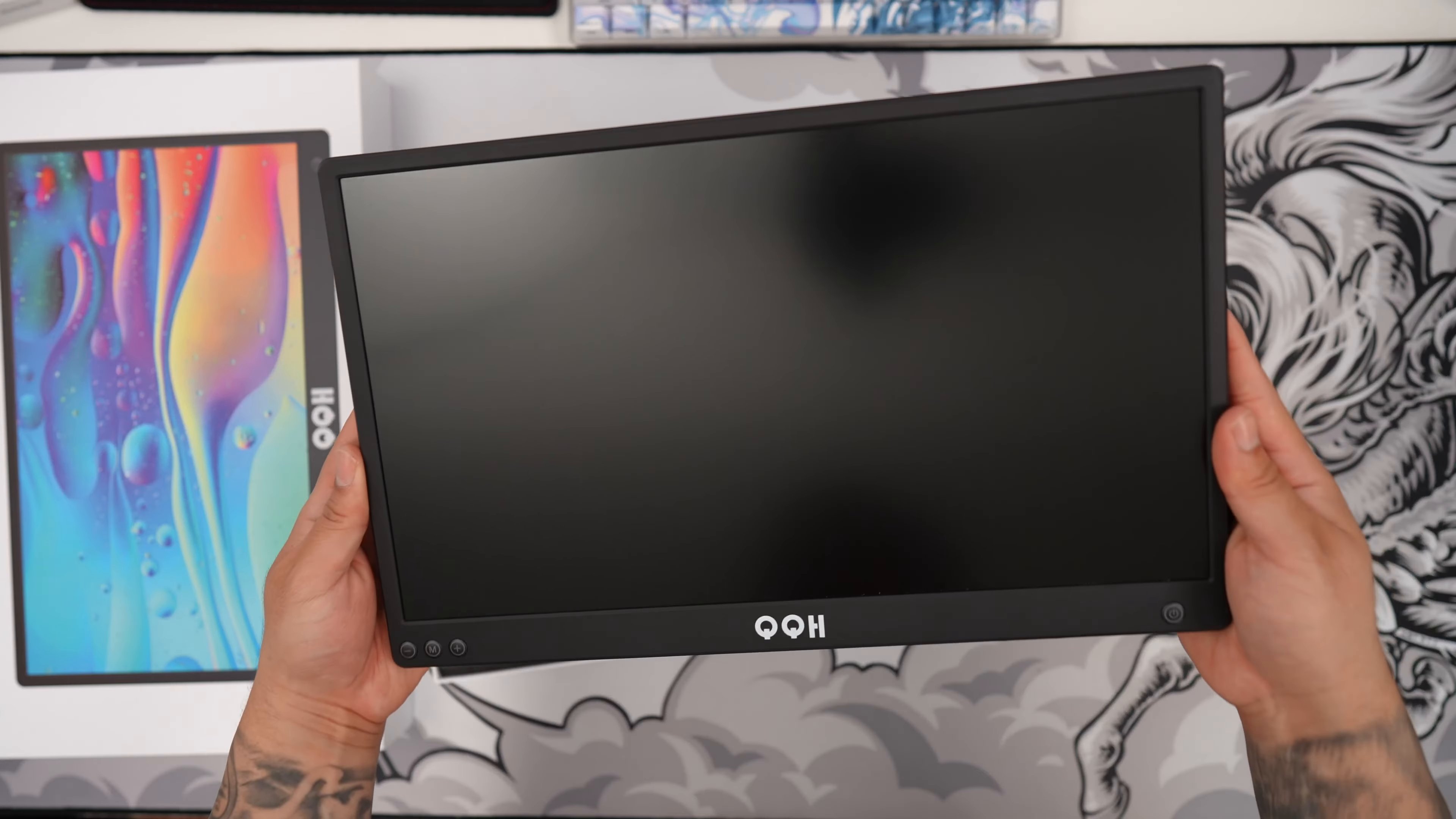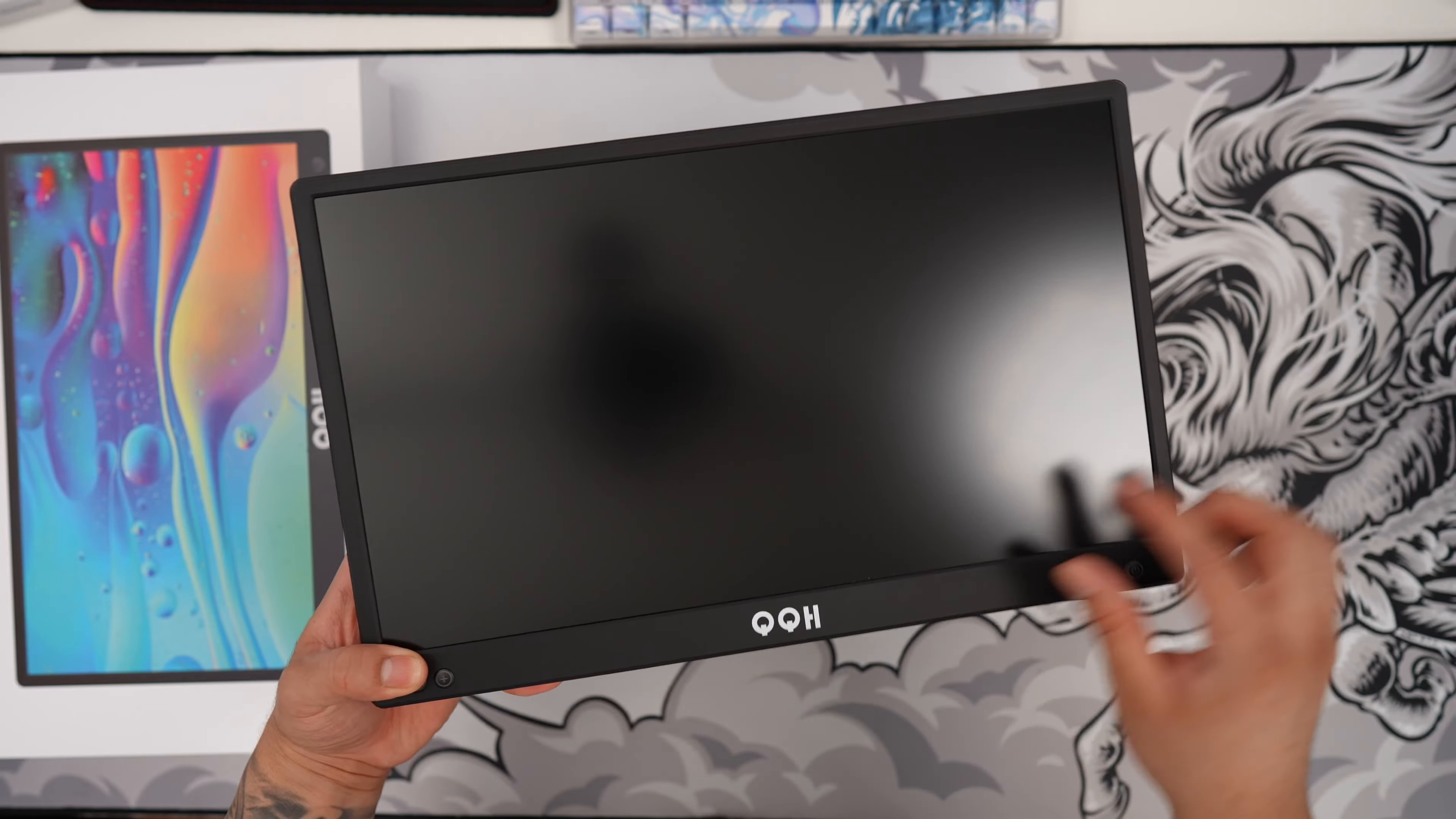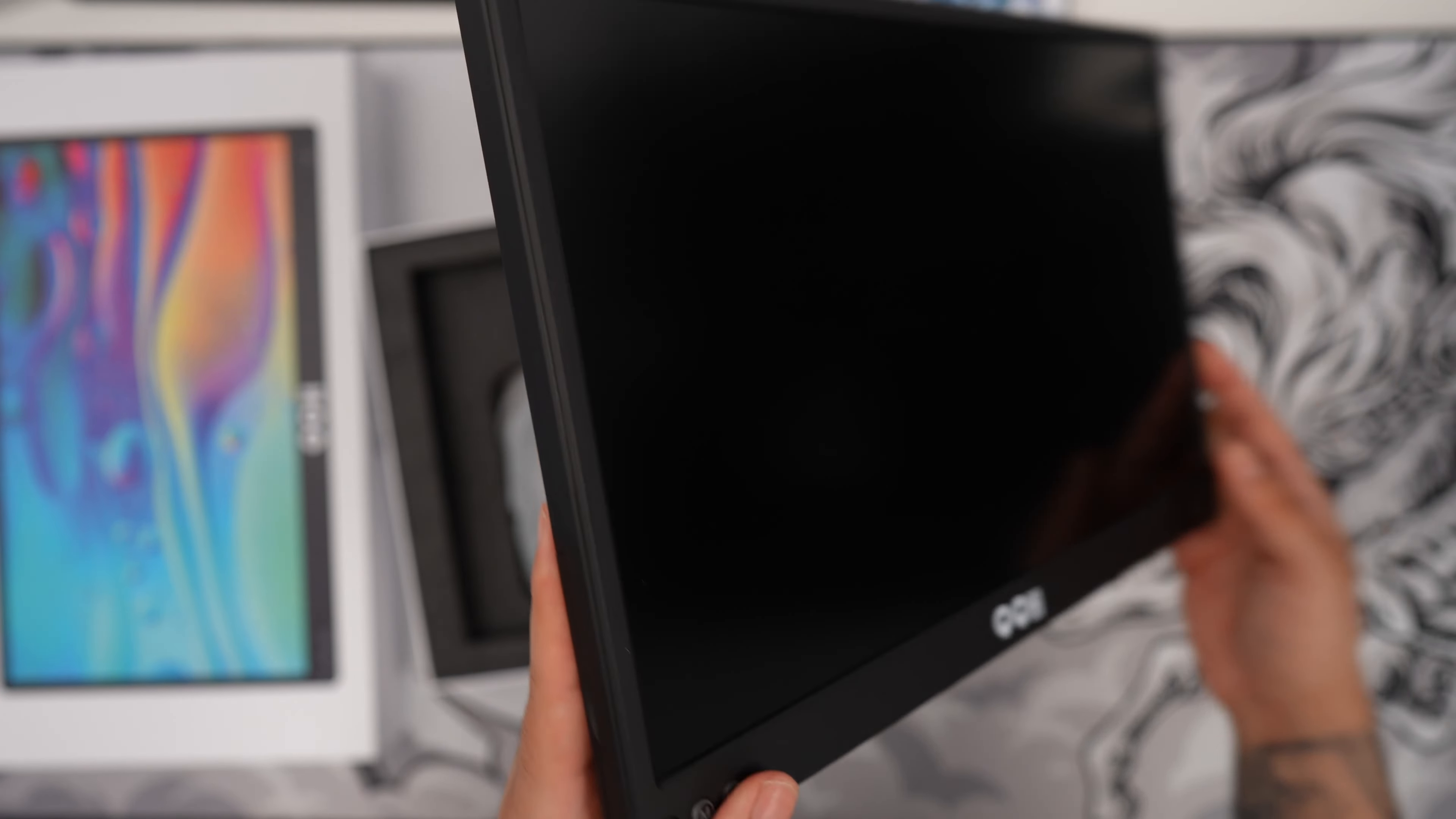Alright and there we have it guys. A beautiful IPS display here. Really nice. You can see QQH right on the bottom bezel here. You can see right on the bottom here we also have a power button. We also have a minus plus and an M button for the menu.